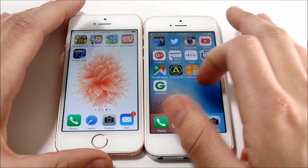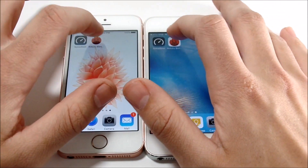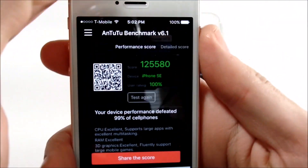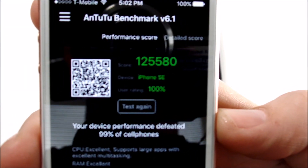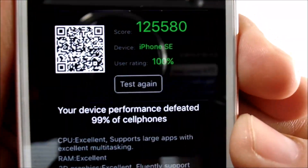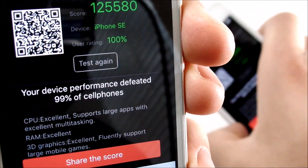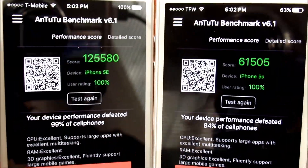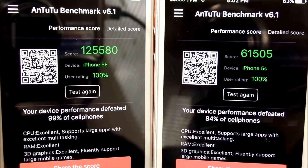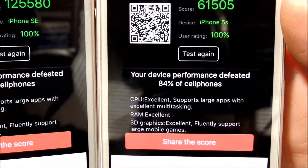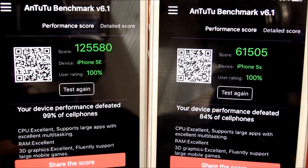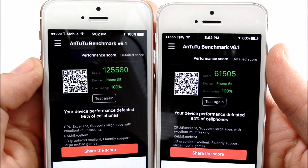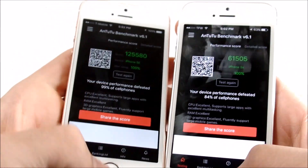Let's look at the Antutu benchmark results I already ran. The iPhone SE scored 125,000, faster than 99% of phones. The iPhone 5S scored 61,505, faster than 84% of phones. So the 5S is roughly half the benchmark speed of the SE, but it doesn't feel like that in the real world — trust me when I say it doesn't feel like that in the real world.